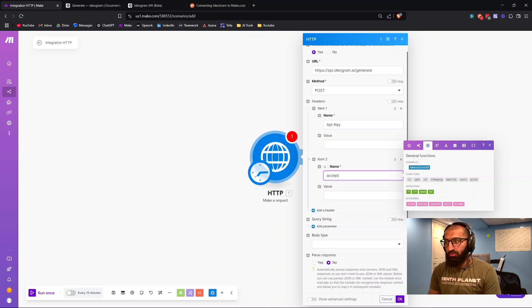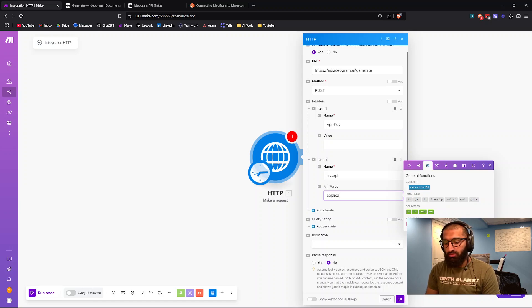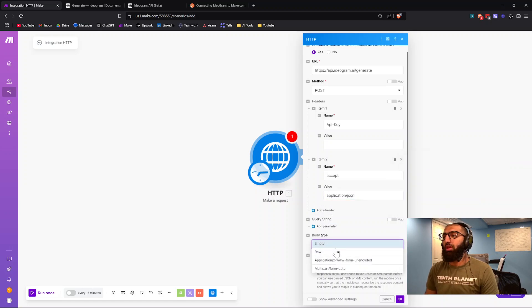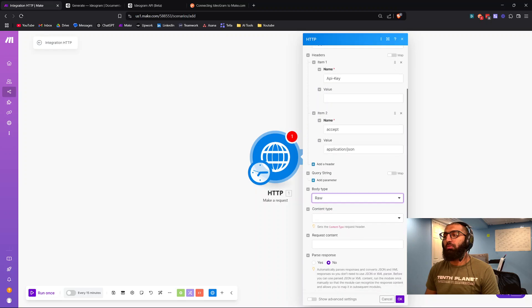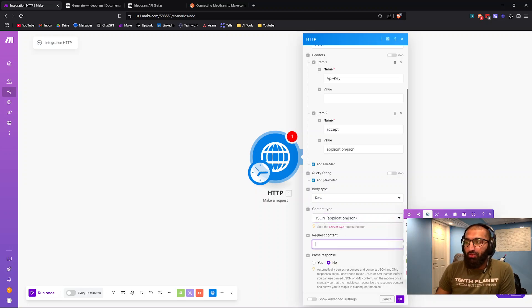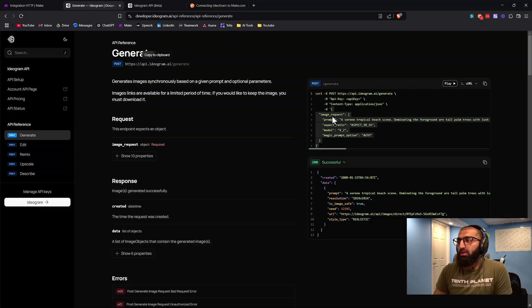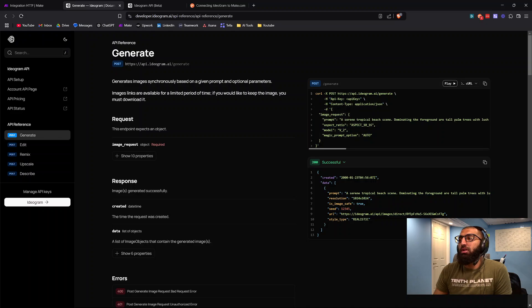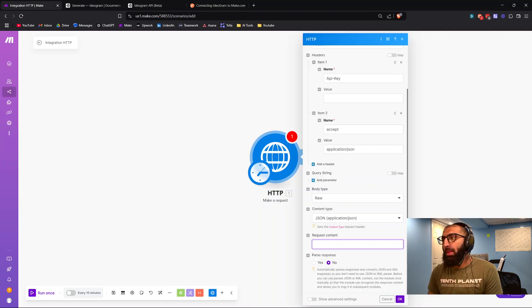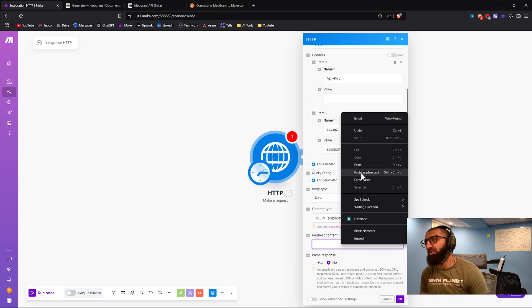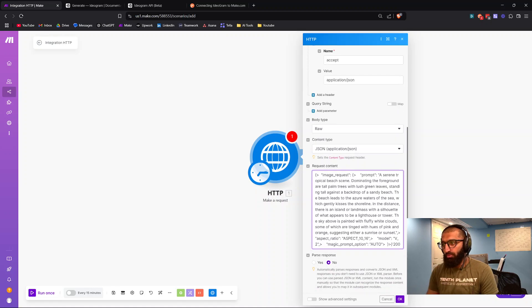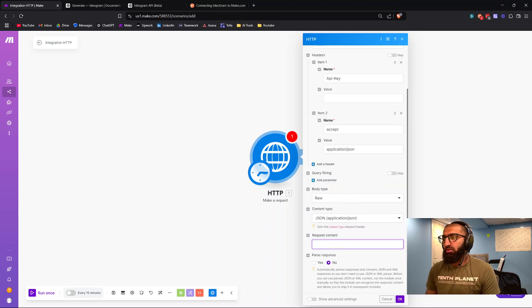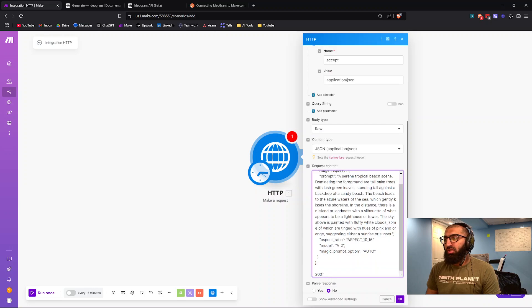For the name, choose type and accept. For the value, it's going to be application/JSON. Body type will be raw, content type is JSON. For the request content, we're going to go back to this link, copy paste everything after this first quotation mark. I always choose paste as plain text. If you just press paste, it's going to end up quite ugly. When it's paste as plain text, it's a little prettier.